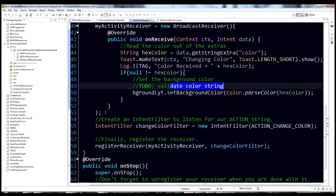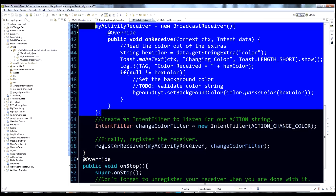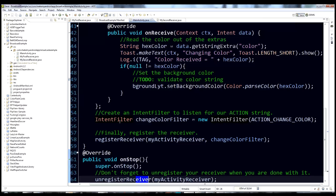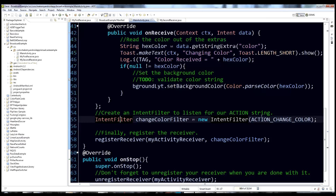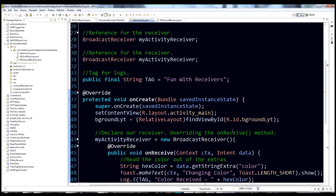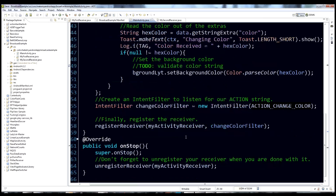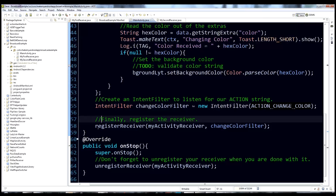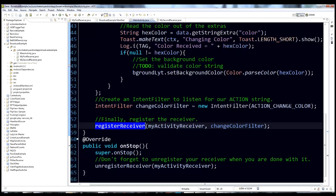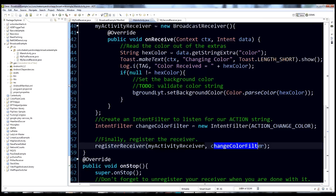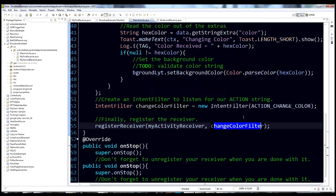That's everything for the BroadcastReceiver itself. Next, declare the intent filter: IntentFilter changeColorFilter = new IntentFilter(ACTION_CHANGE_COLOR), where ACTION_CHANGE_COLOR is that action string variable. Finally, call registerReceiver, passing it the receiver reference and the intent filter — it takes care of the rest.